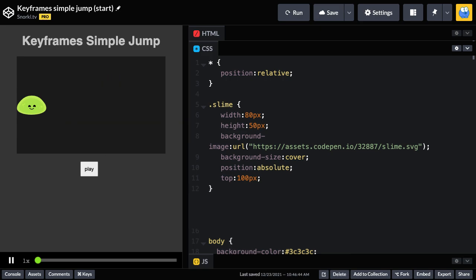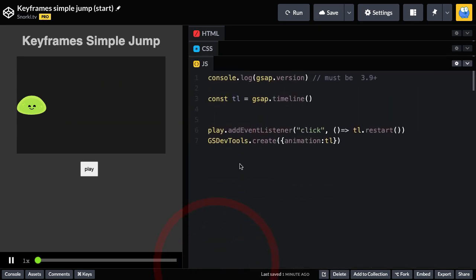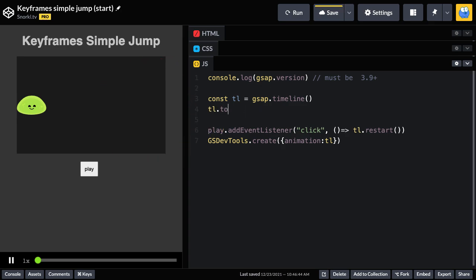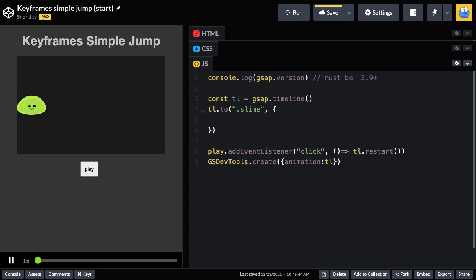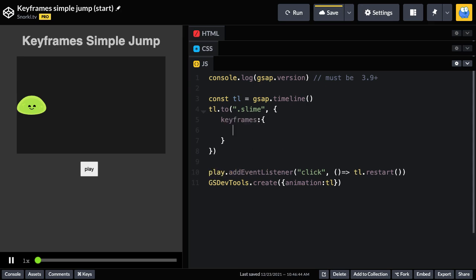Let's hop back into the JavaScript and we have a basic timeline setup. And what we're going to do is create our first keyframe animation where we're going to move him from left to right. So we'll start off with the tween and the target is going to be the slime. And here inside our vars object, instead of setting different X and Y values, we're going to create a keyframes object. And inside of that object, we're going to have our percentage and value pairs.